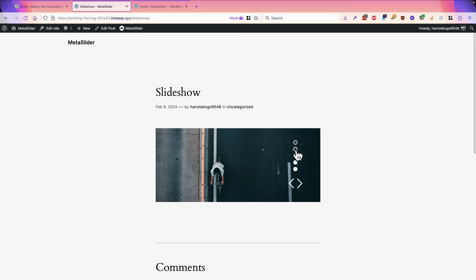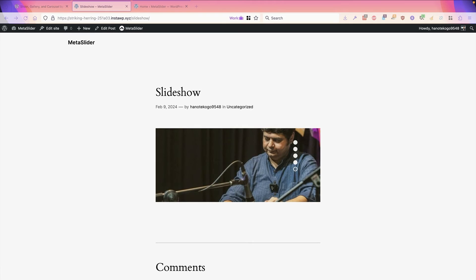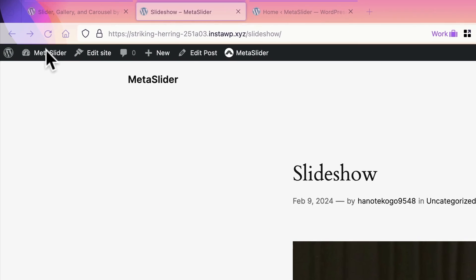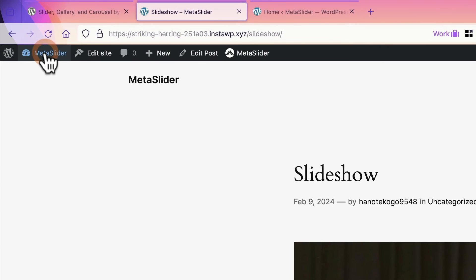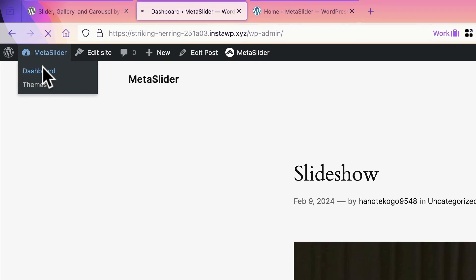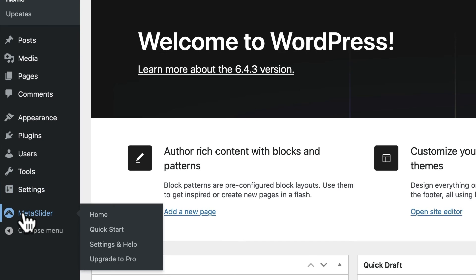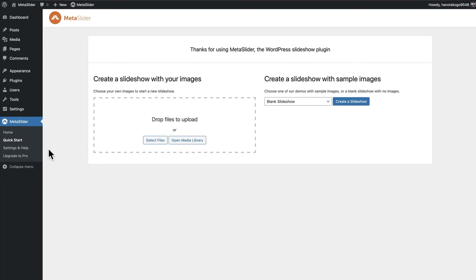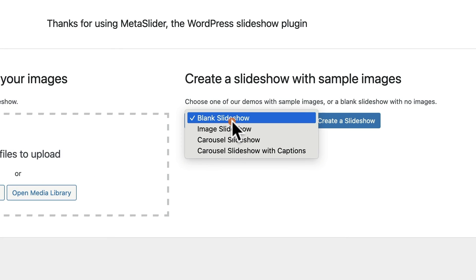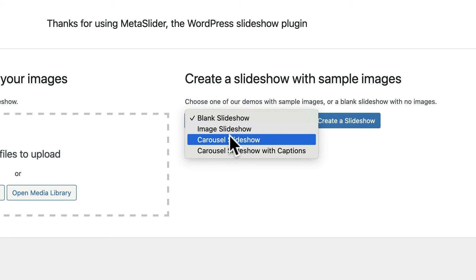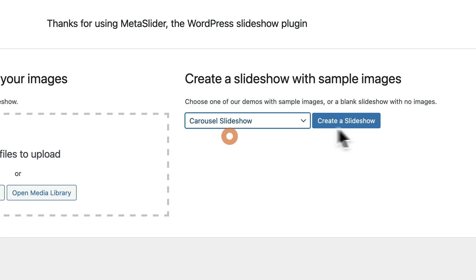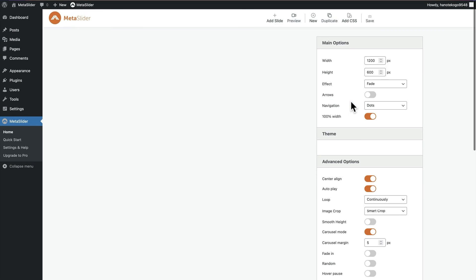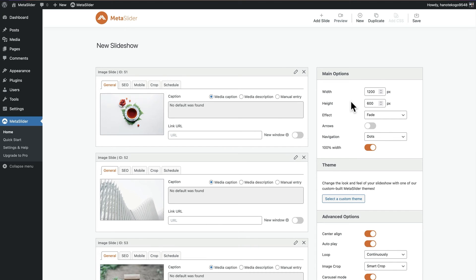I'm now going to show you a couple more options that you can use from the quick start area of MetaSlider. I'm going to go back to the admin area to MetaSlider to quick start. And this time using the sample images area on the right hand side, I'm going to choose the carousel slideshow option. I'm going to click on create a slideshow.